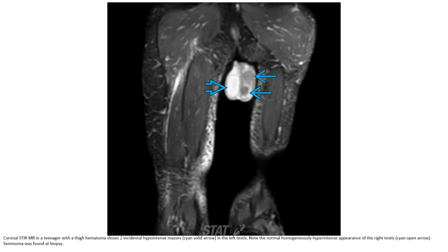MRI in a teenager with a high hematocrit shows two ill-defined hypointense lesions in the left testis. Note the more homogeneously hyperintense appearance of the normal right testis. Seminoma was confirmed at biopsy.